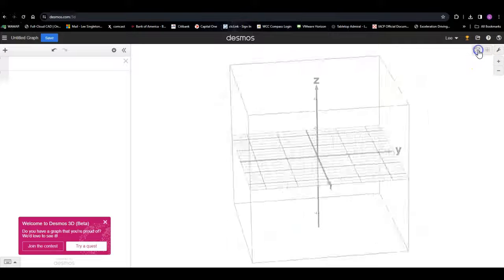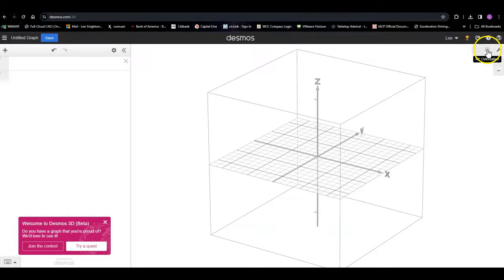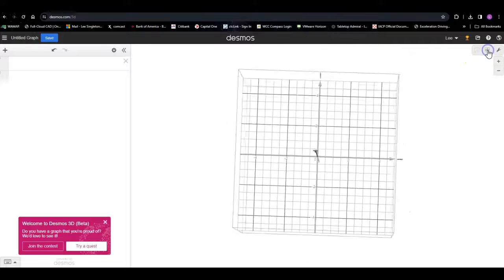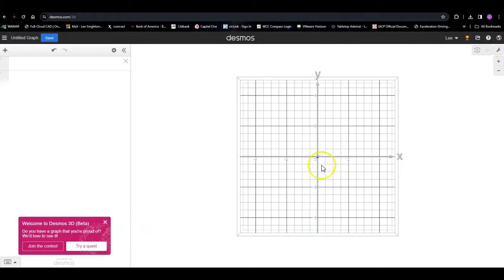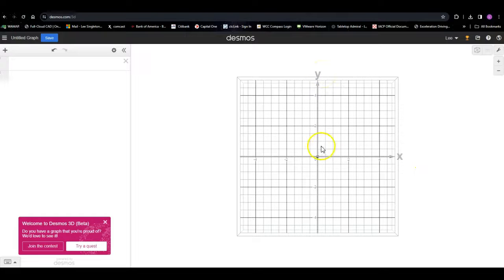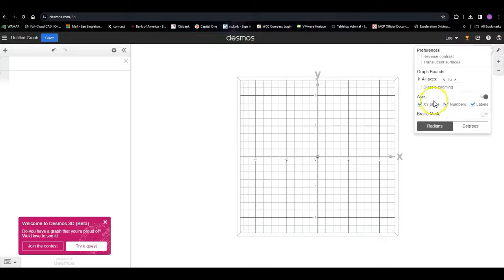If you click the other button up here that looks like a grid, it changes to where you're looking down the z-axis and get the usual view: x on the right, y on top. From this perspective, positive z is coming toward you out of the screen and negative z goes into the screen. There are a few other settings in here we may look at in a minute.